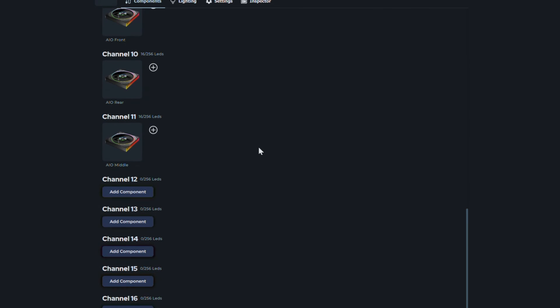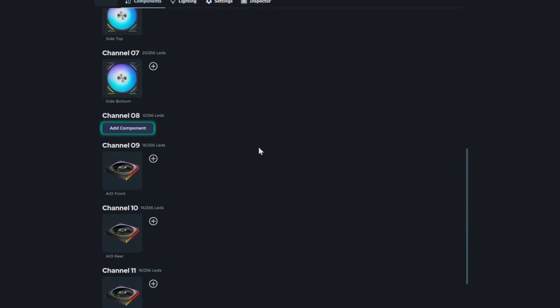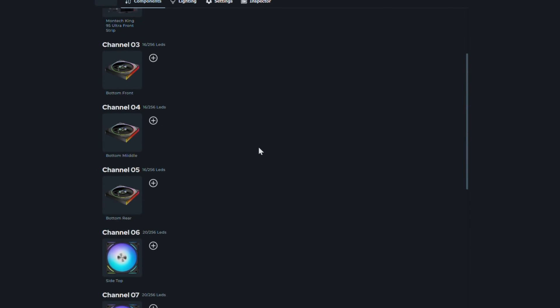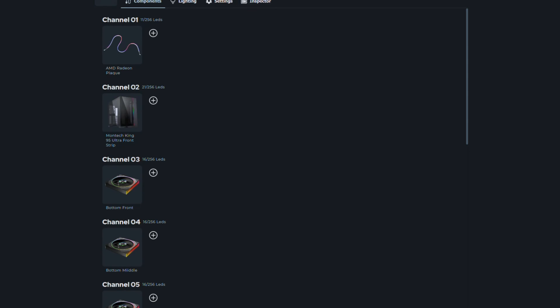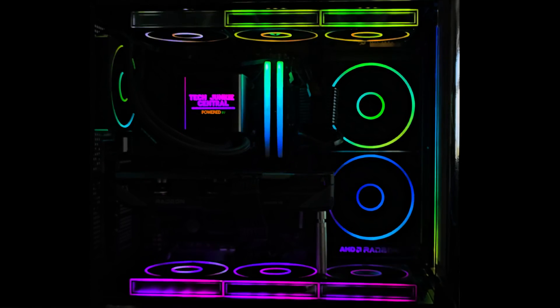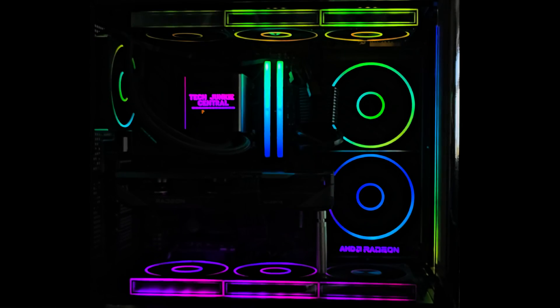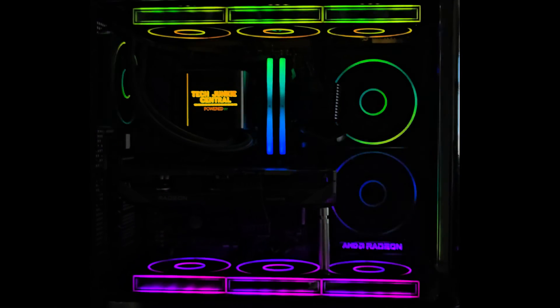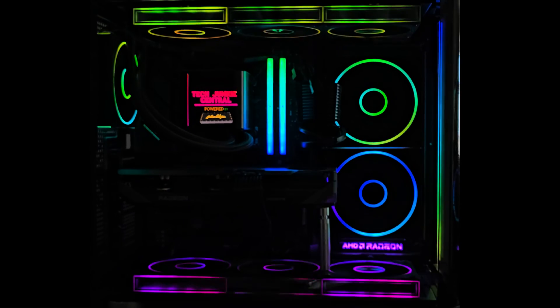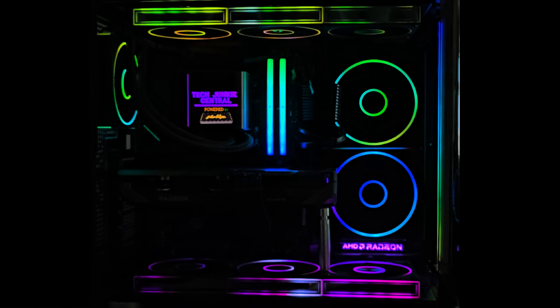With the Nolli controller, the only thing that stops you creating is your imagination. The Nolli integrated with the SignalRGB software is really a match made in heaven.